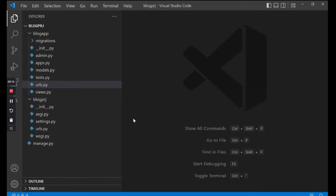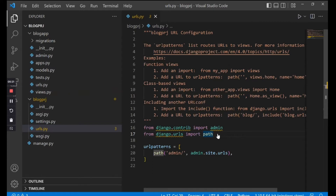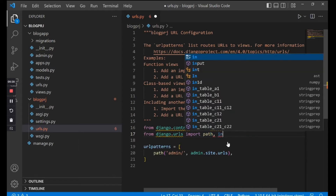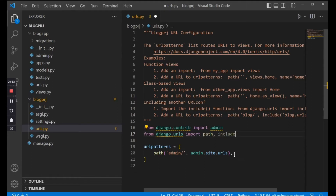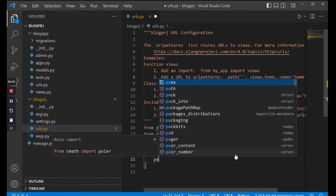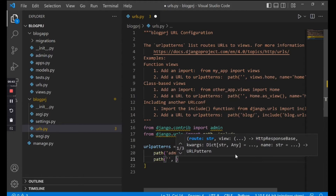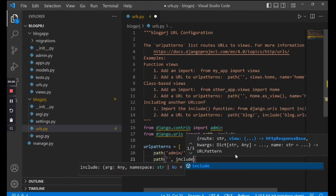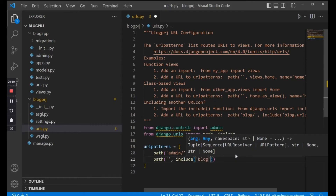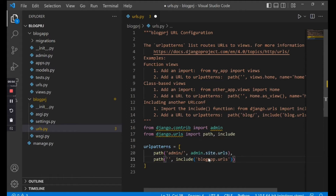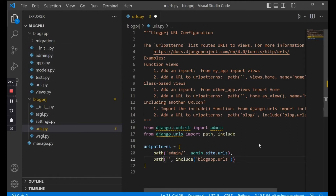Now we need to tell Django that we have a urls.py routing file in our app. Go to the urls.py file inside the project folder, and where you see from django.urls import path, put a comma and also import include. Then we need to tell Django to include the urls.py file from the blog app — say path with an empty string, a comma, then include('blog_app.urls'). That means go into the blog_app folder and include its urls.py file. Add a comma, save, and close.